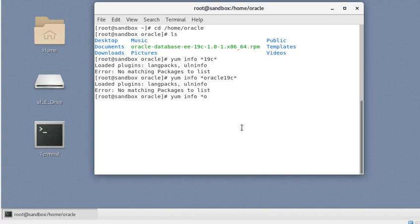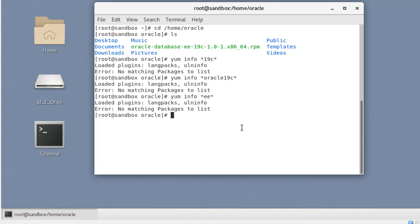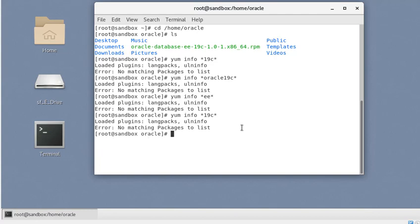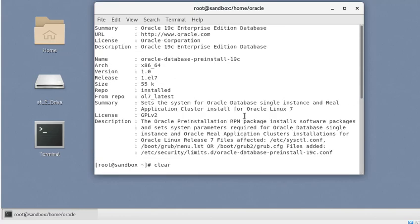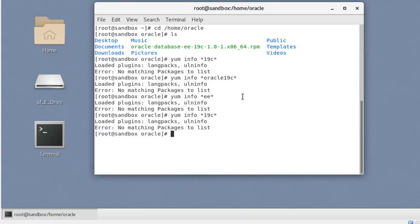Let's check the name of the pre-install RPM. It's not showing up clearly, but it is already installed. If we check again, it is listed as 'oracle-database-preinstall-19c'. It's not showing with the yum command for some reason, but it is already installed on this machine.